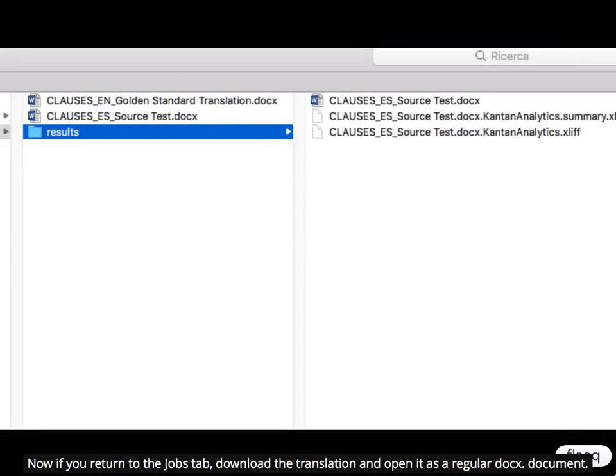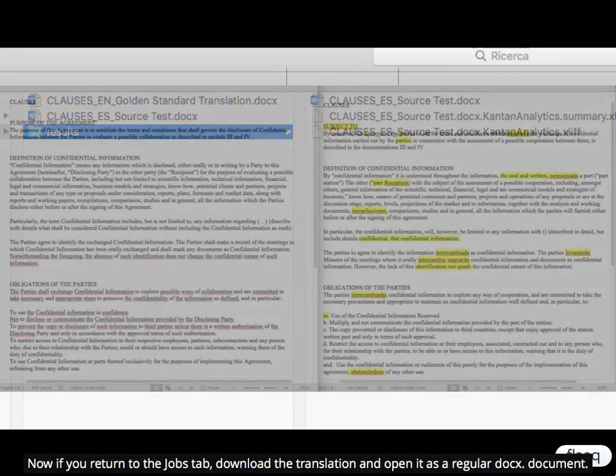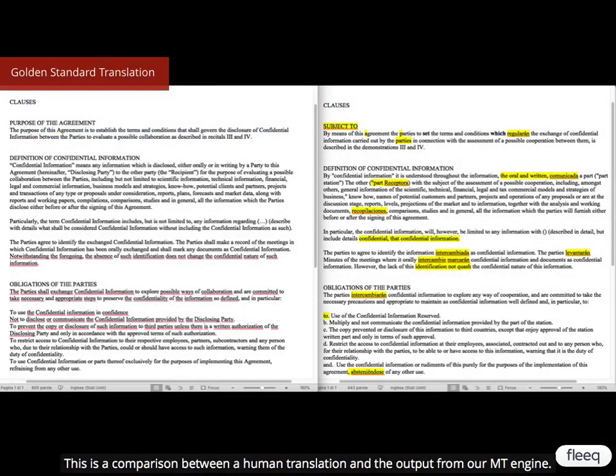Now if you return to the Jobs tab, download the translation and open it as a regular .xliff document. This is a comparison between a human translation and the output from our MT engine.